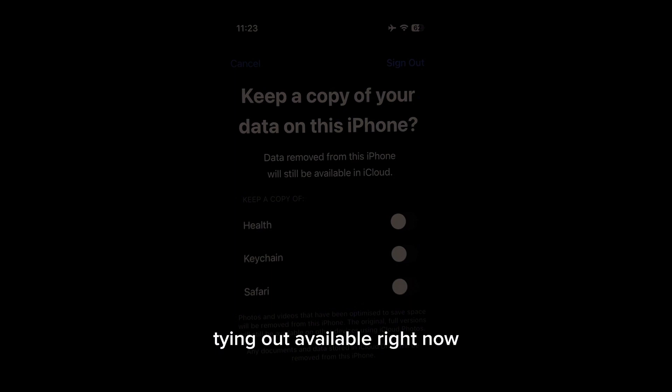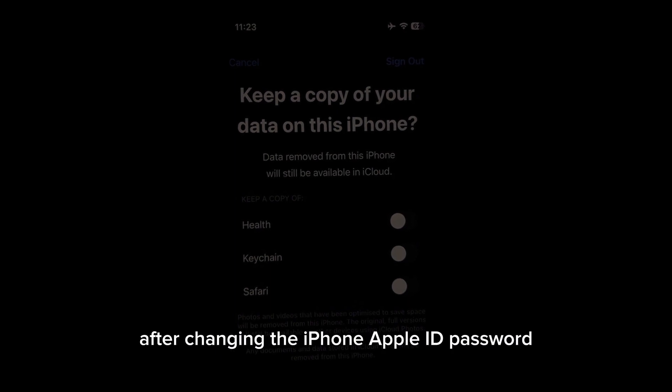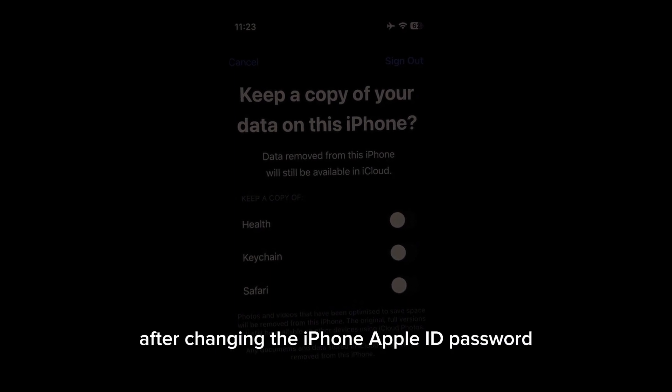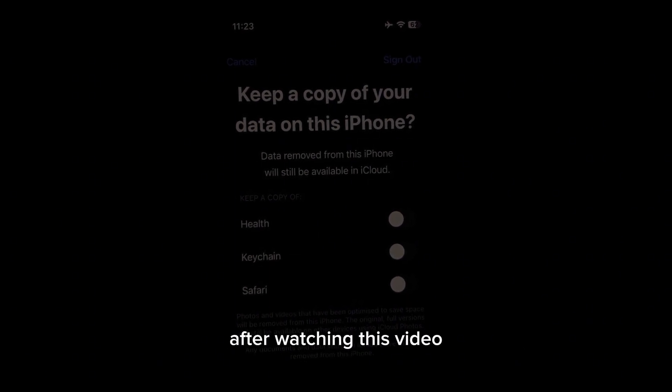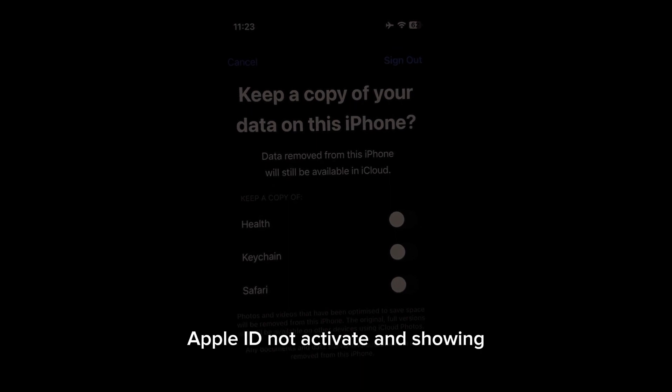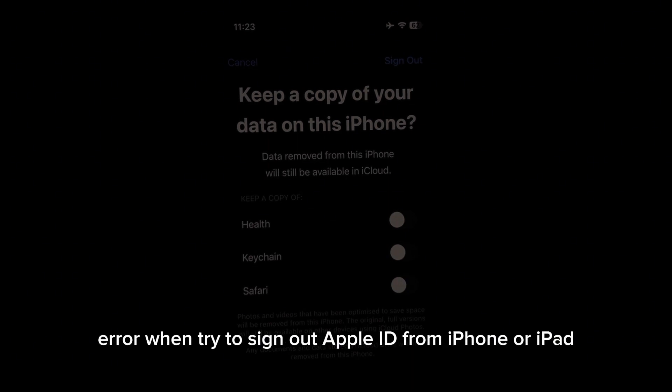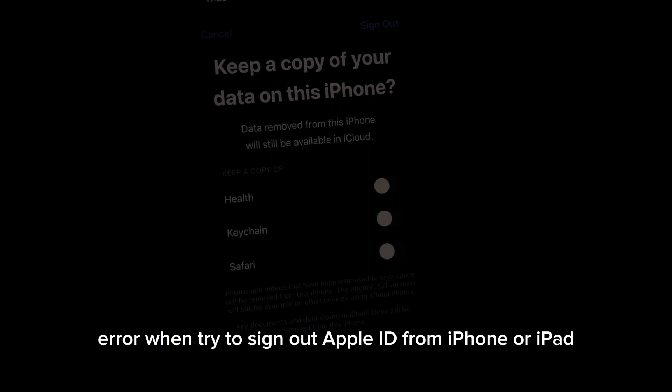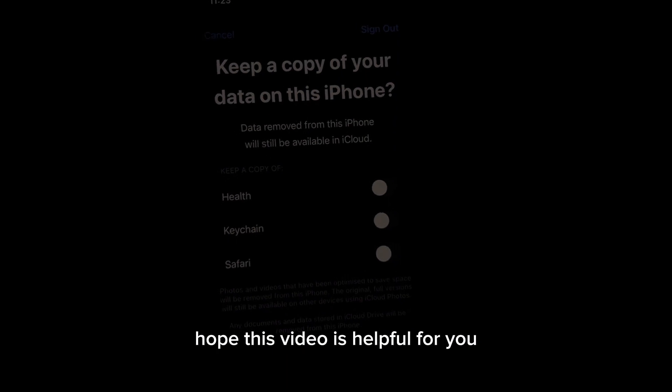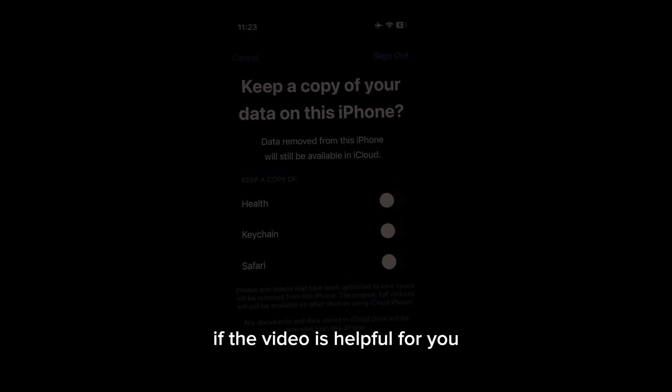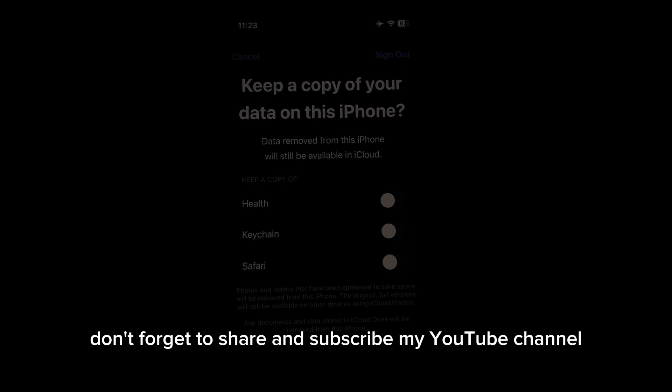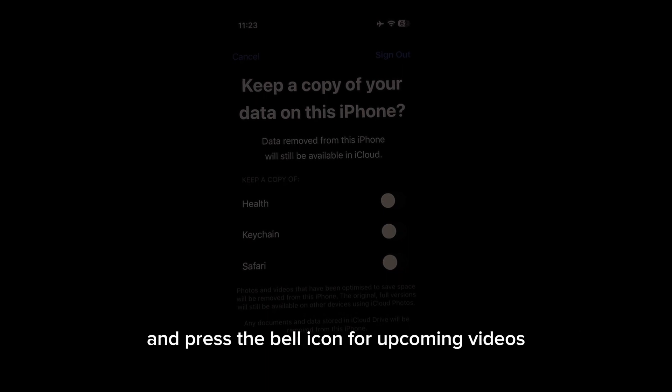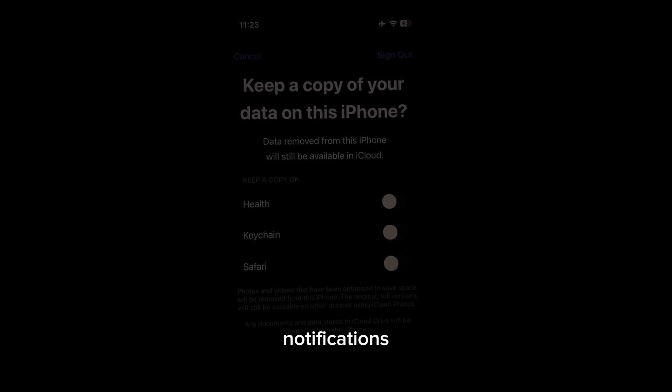Wait for a moment and you can see on the screen sign out is available right now after changing the iPhone Apple ID password. After watching this video, I hope you will all know how to fix this Apple ID not activate and showing error when trying to sign out Apple ID from iPhone or iPad. Hope this video is helpful for you. If the video is helpful for you, don't forget to share and subscribe my YouTube channel and press the bell icon for upcoming video notifications. Thanks for watching.